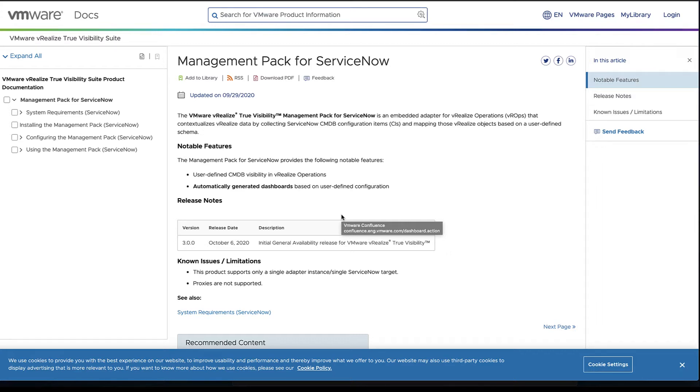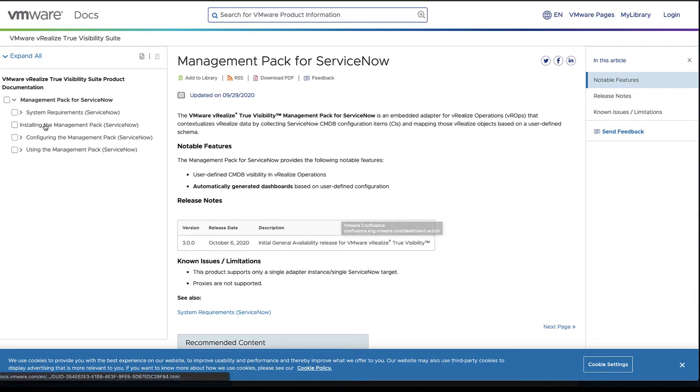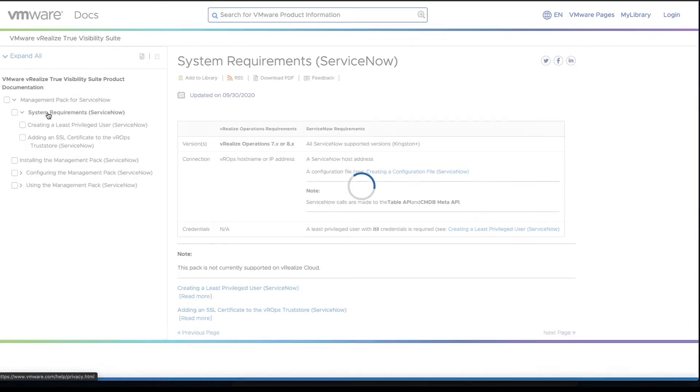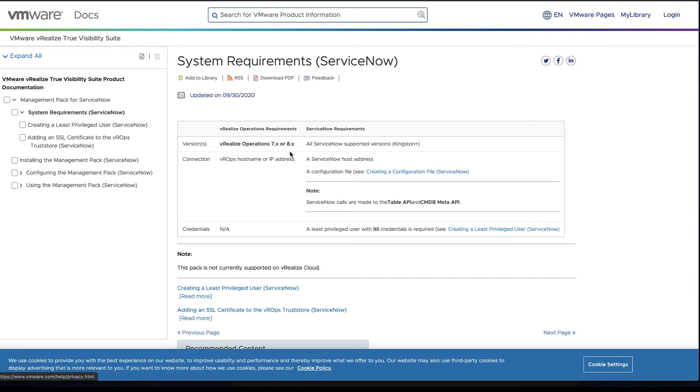The first thing we want to take a look at are system requirements. Really there aren't any supportive versions, just Kingston plus on the ServiceNow side.